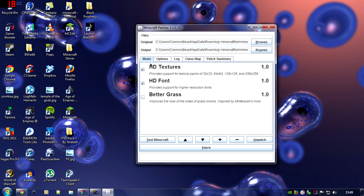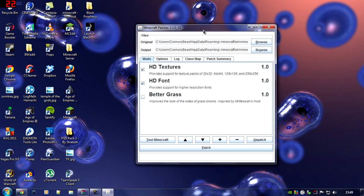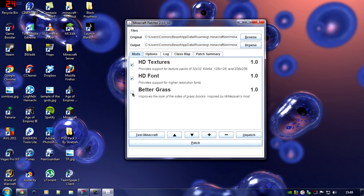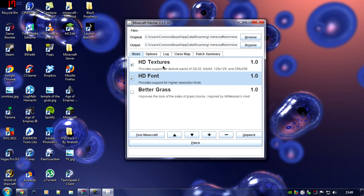Here we have a couple of options: HD textures, HD font, and better grass. The better grass has already been implemented, so I don't really think you'd be wanting that right now. HD font is up to you, but you definitely want HD textures — it provides support for 32x32, 64x64, and all the way up to 256x256.